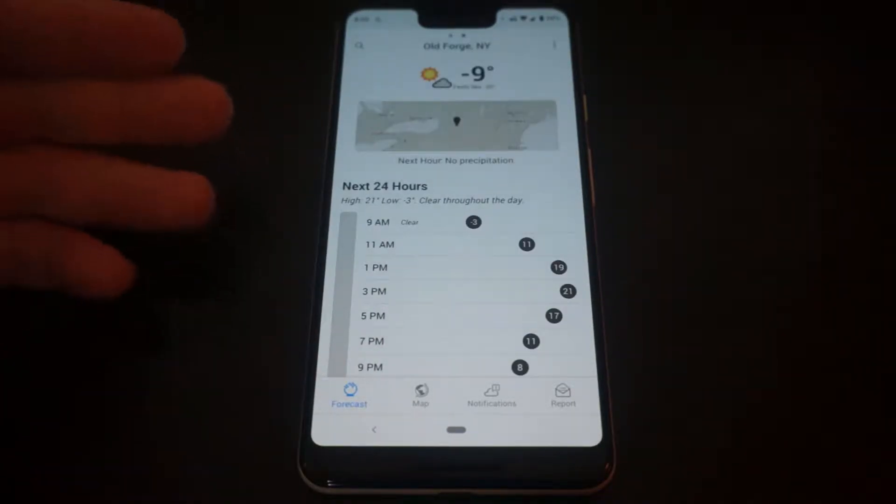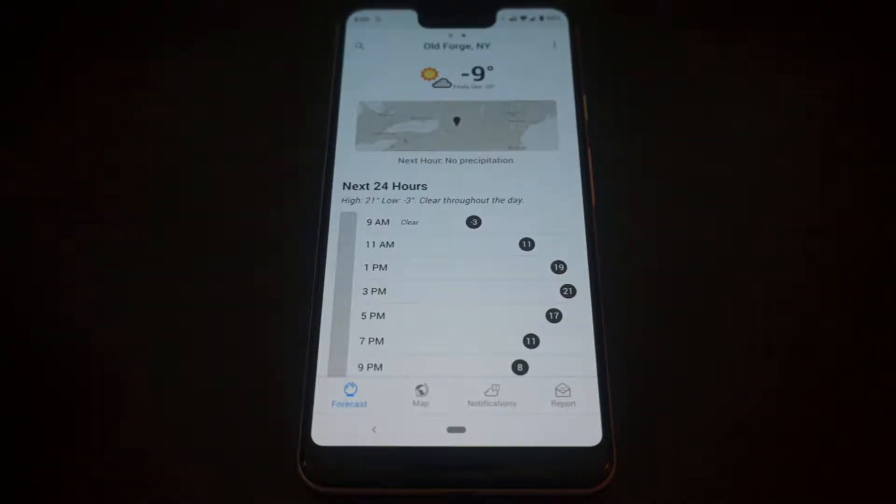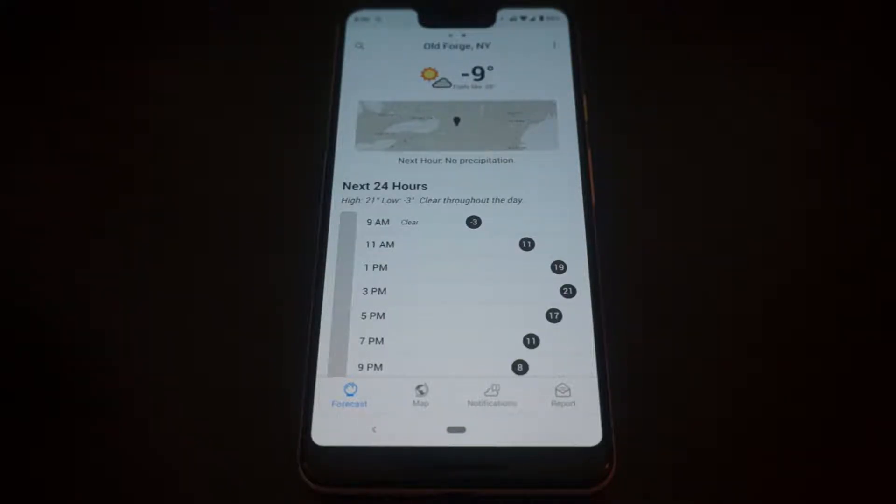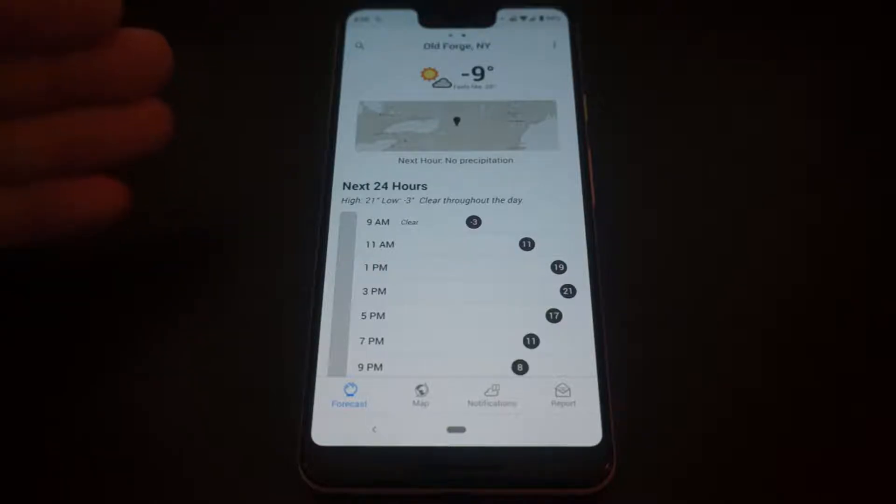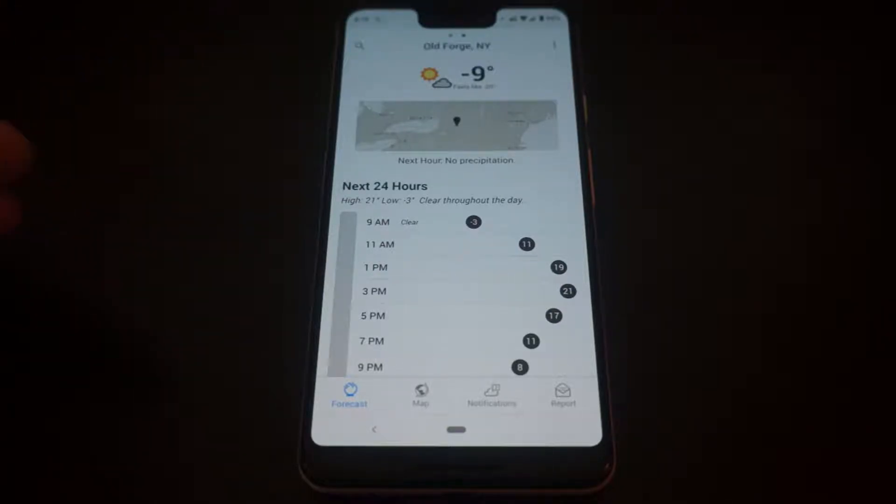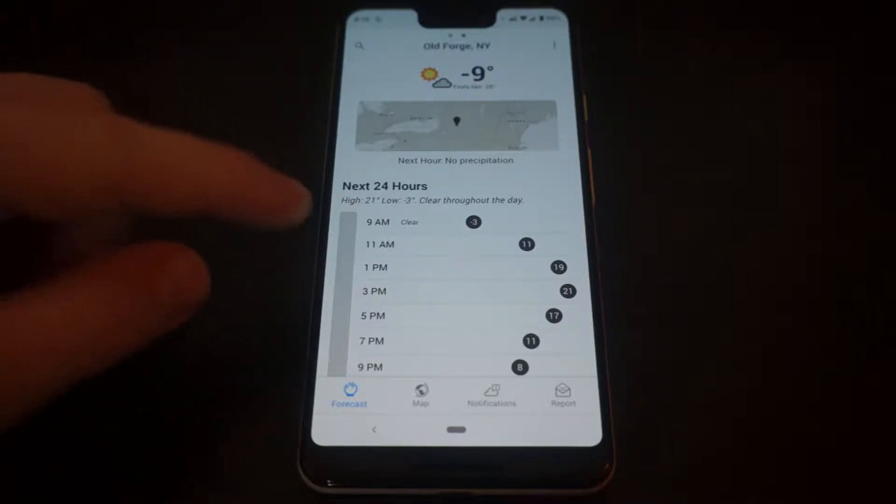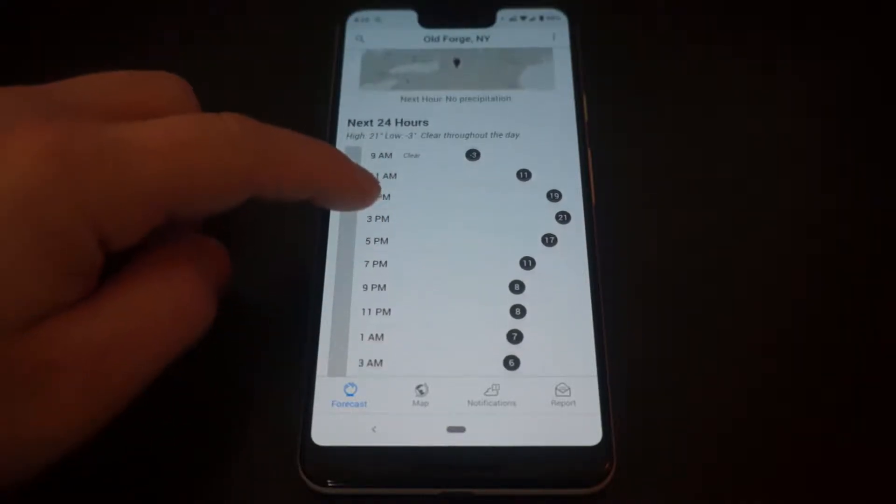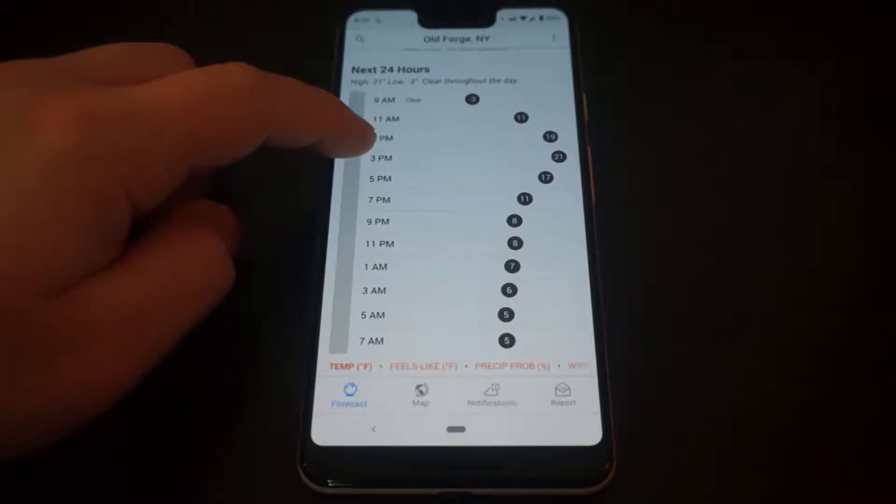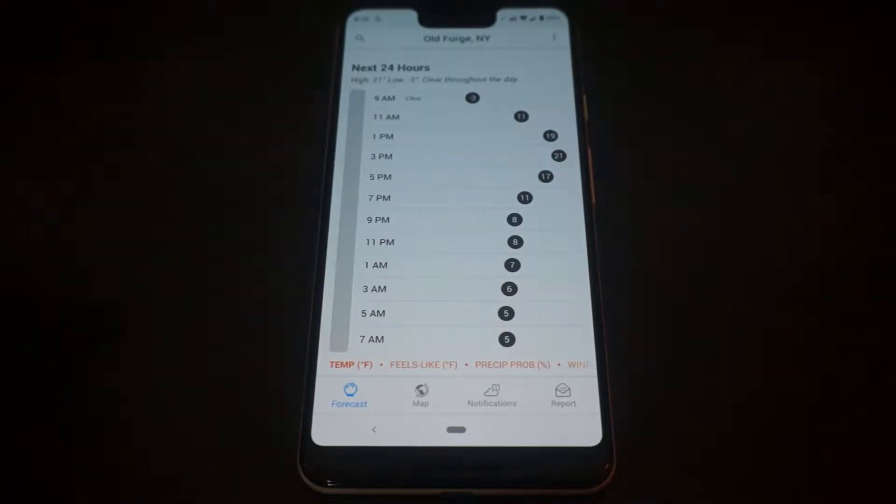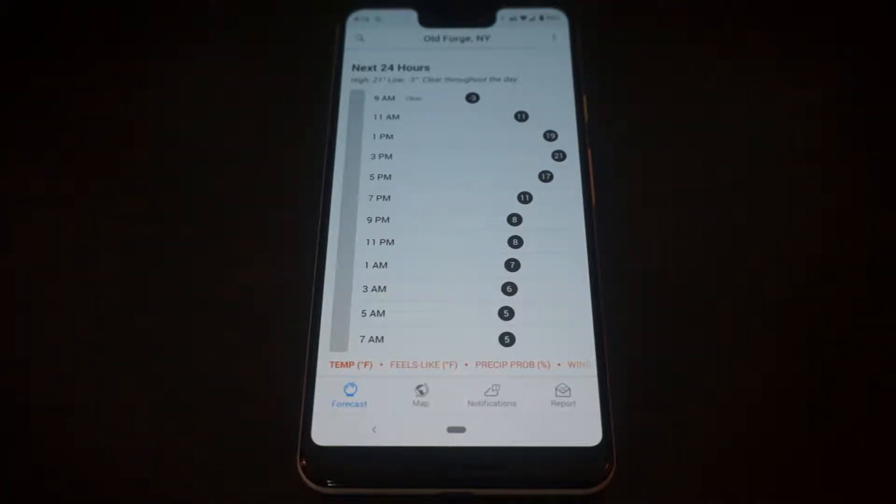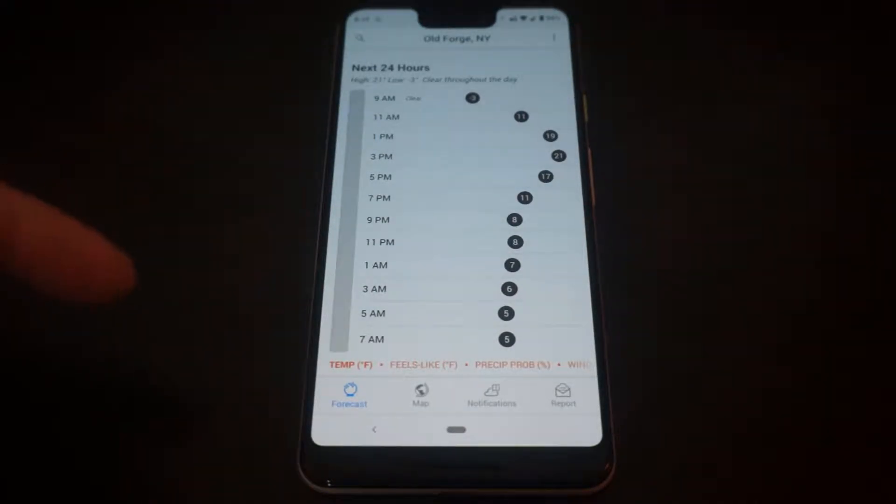So up top you can see we have the current temperature and weather forecast. This is a small weather map, and then we have a display showing the next 24 hours of temperature.